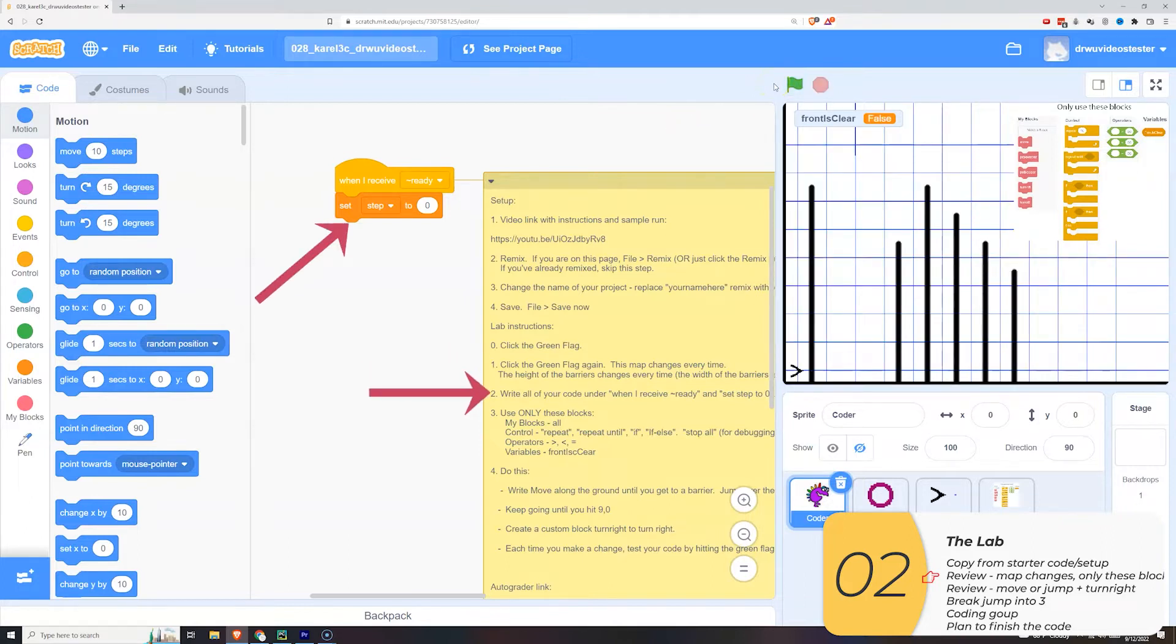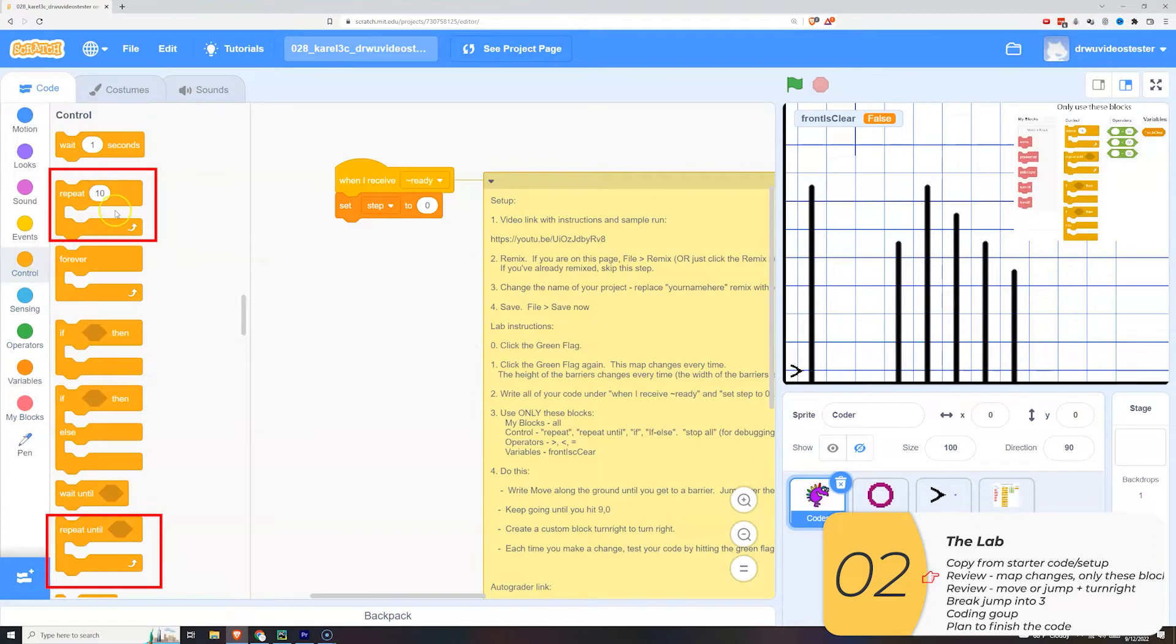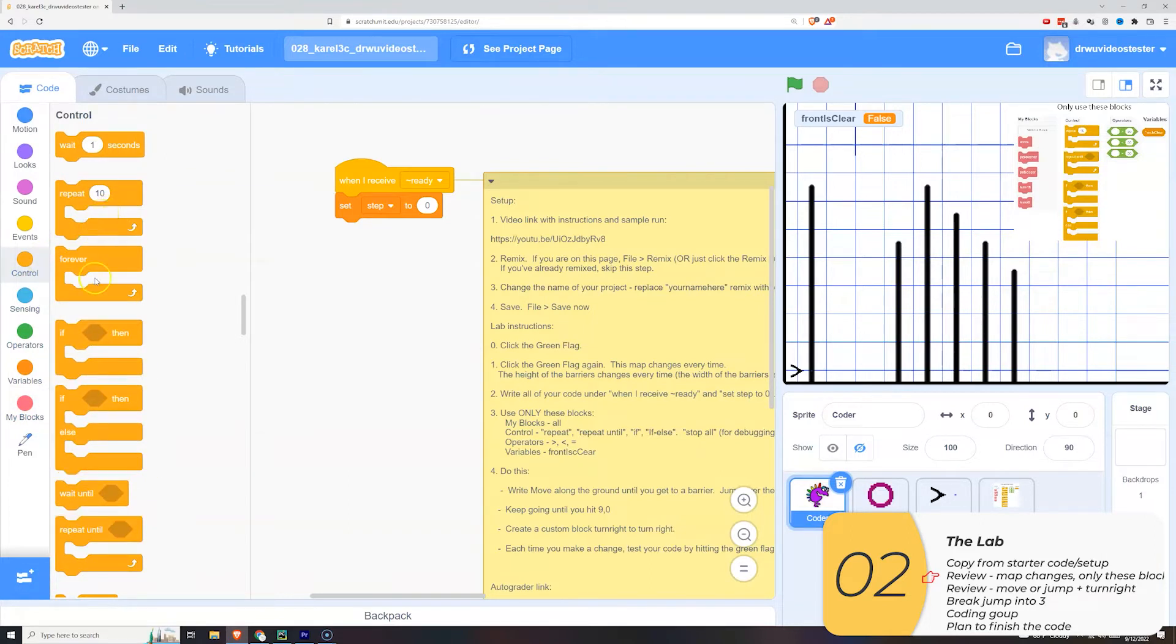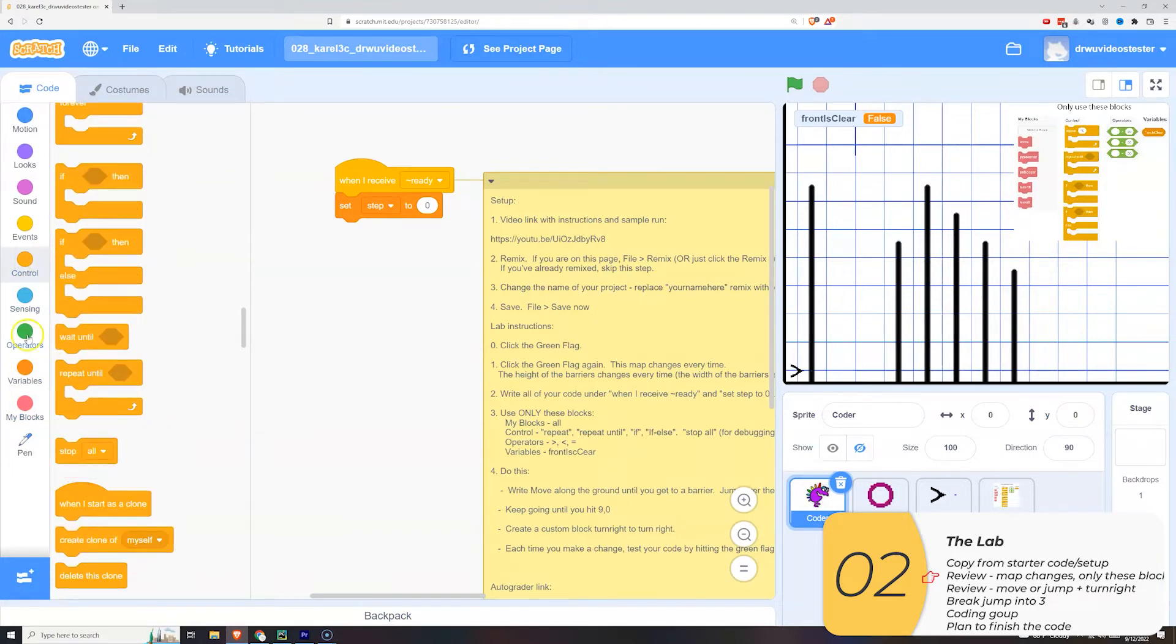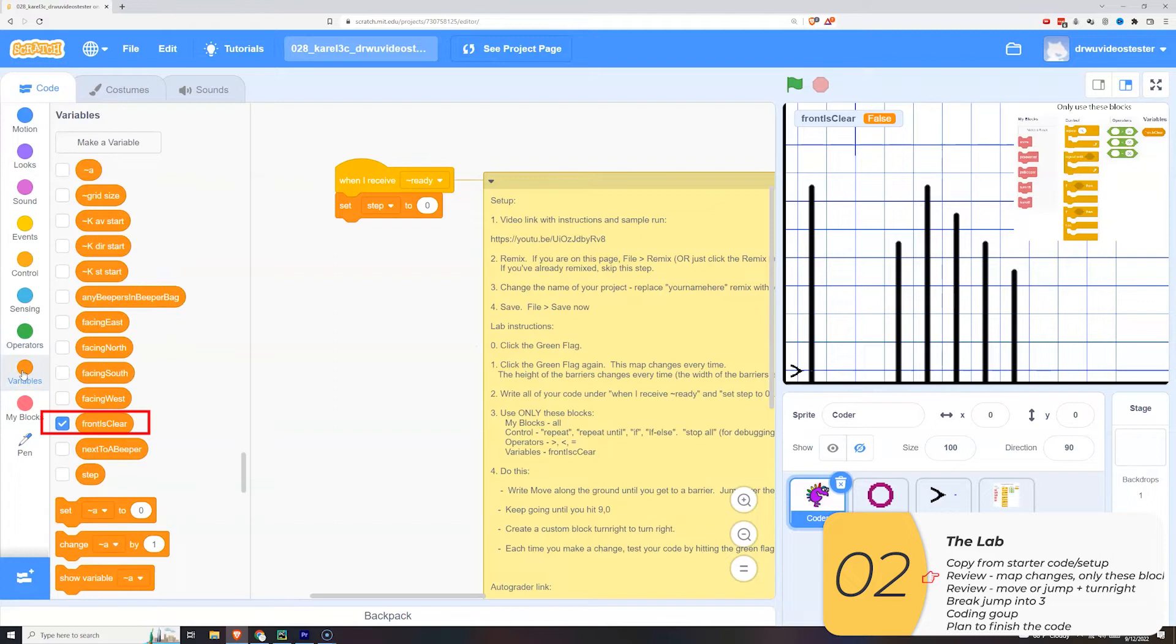The code goes under when I receive ready. And I'm only going to use these blocks. I'm going to use my blocks, the repeat and repeat until, the if and if else, possibly the stop, and the operators, and finally the front is clear variable.